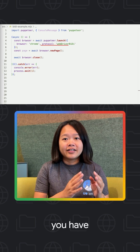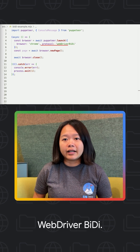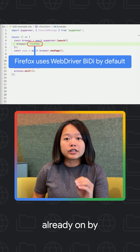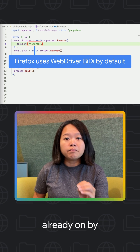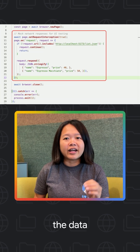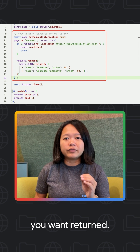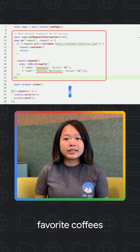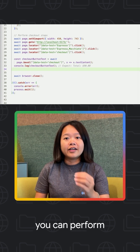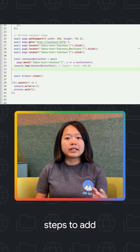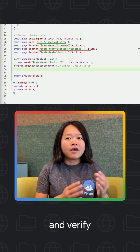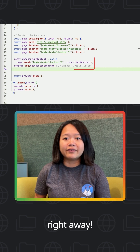First, you have to enable WebBiDi. In Puppeteer, it is already on by default for Firefox. Then just define the data you want returned, like your favourite coffees and their prices. With that, you can perform steps to add coffees, click checkout, and verify the button text right away.